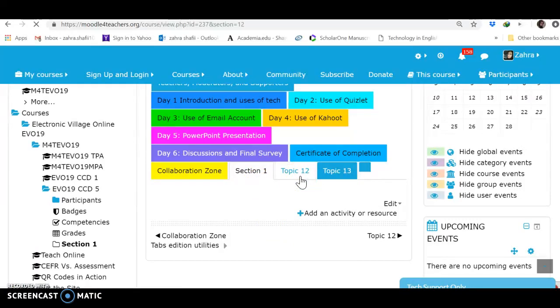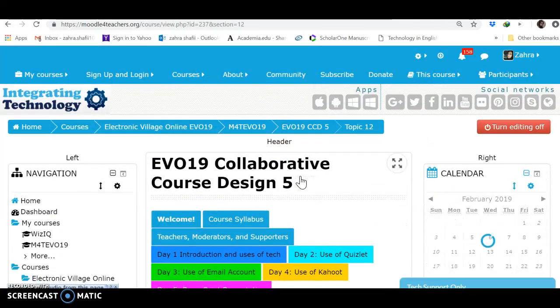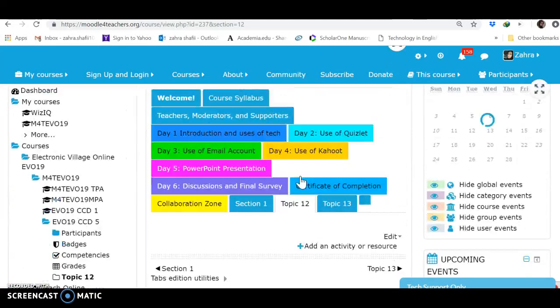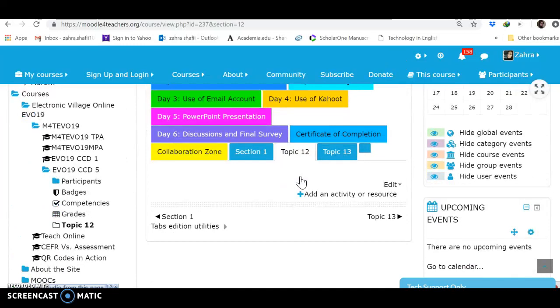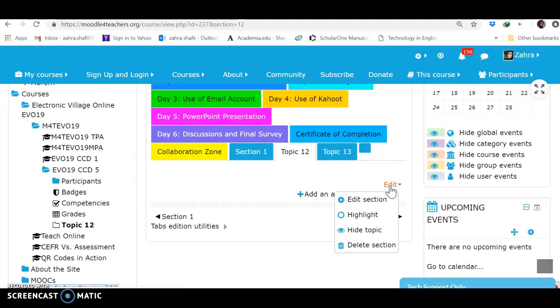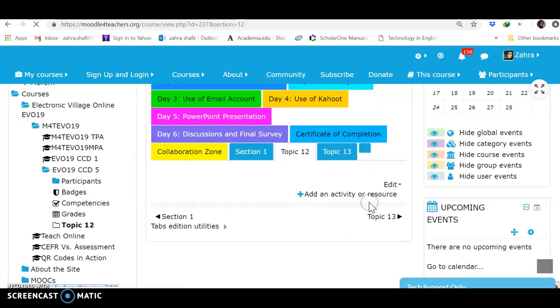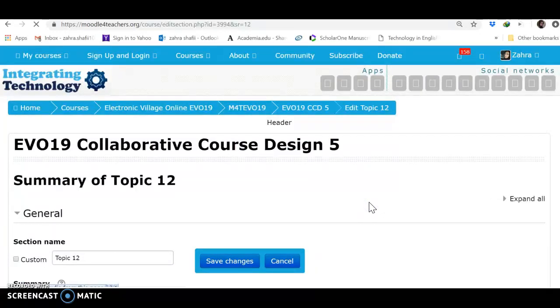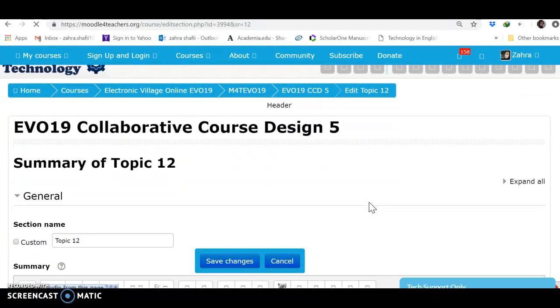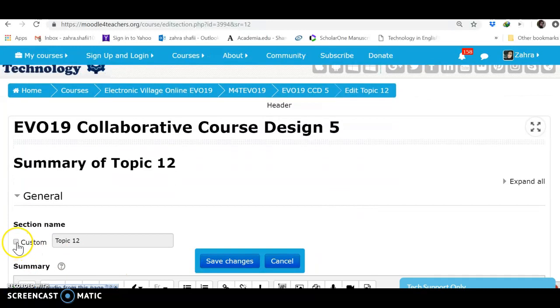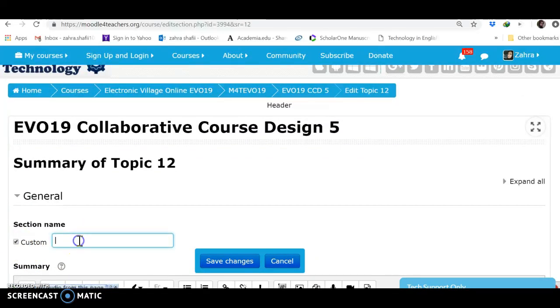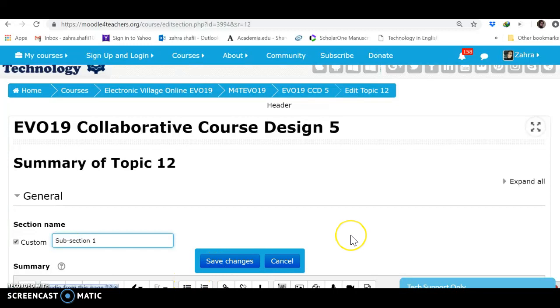Click on Custom. I call it Subsection 1, and then I can Save Changes.